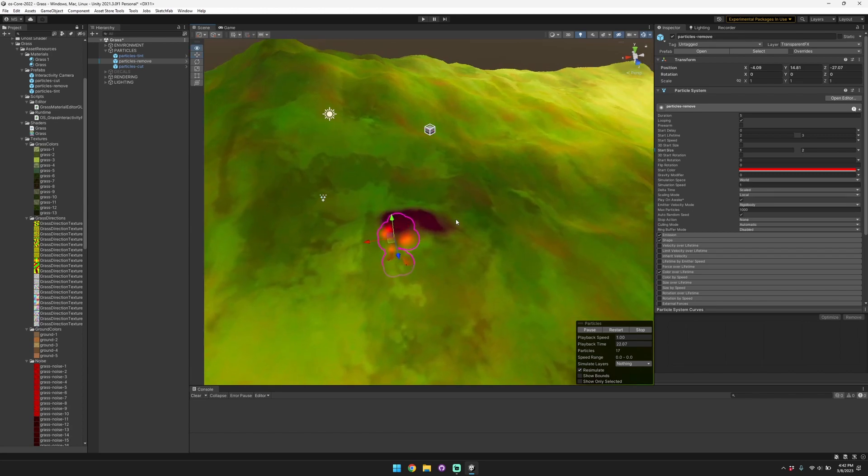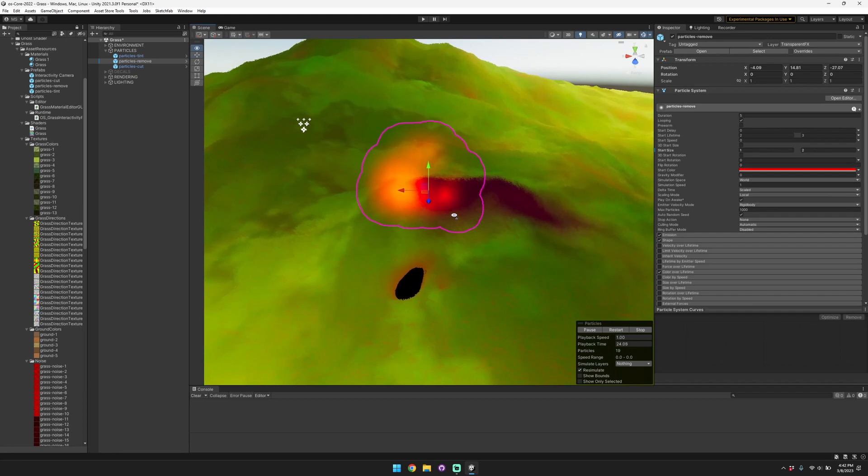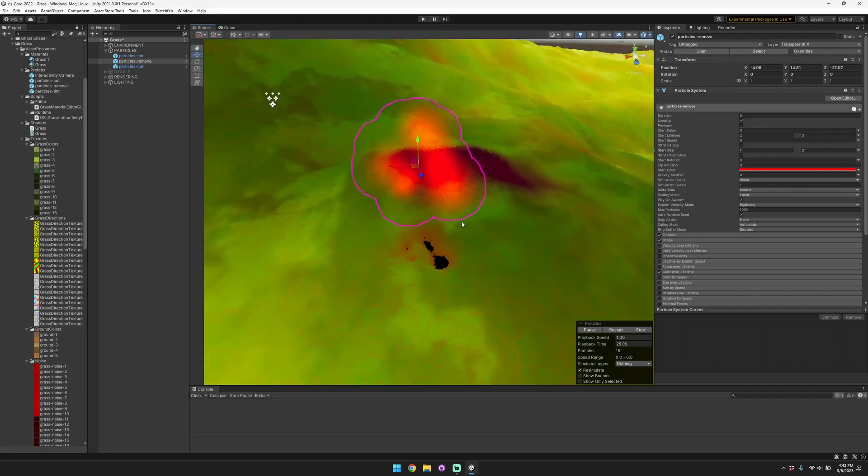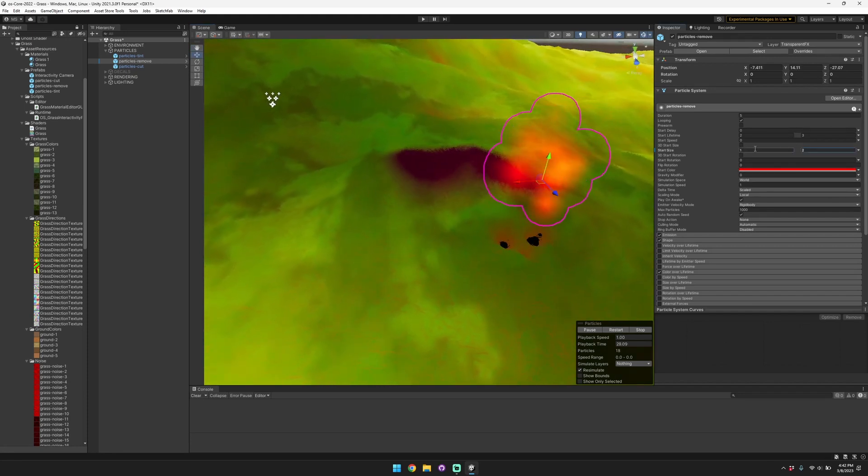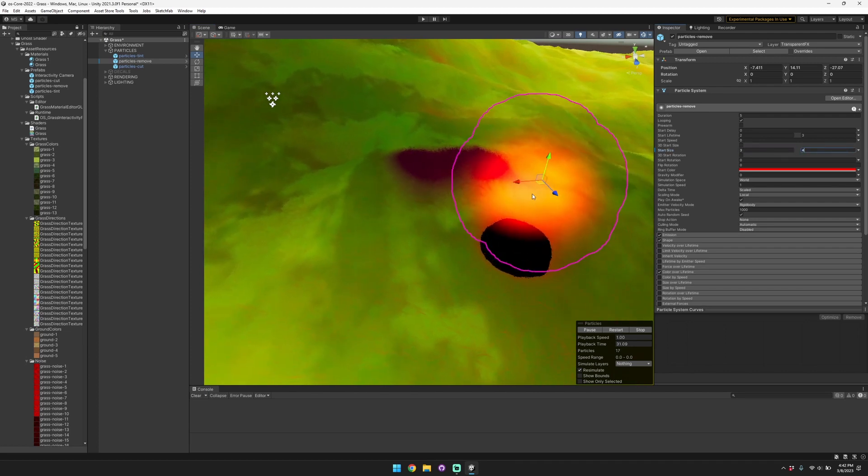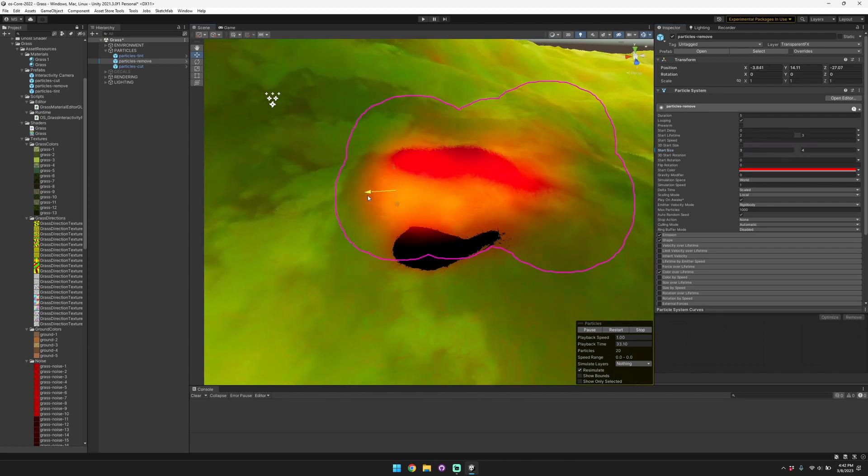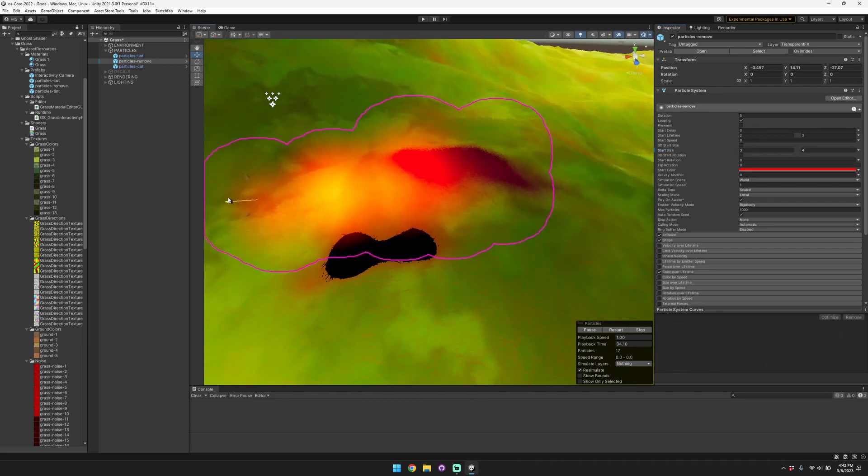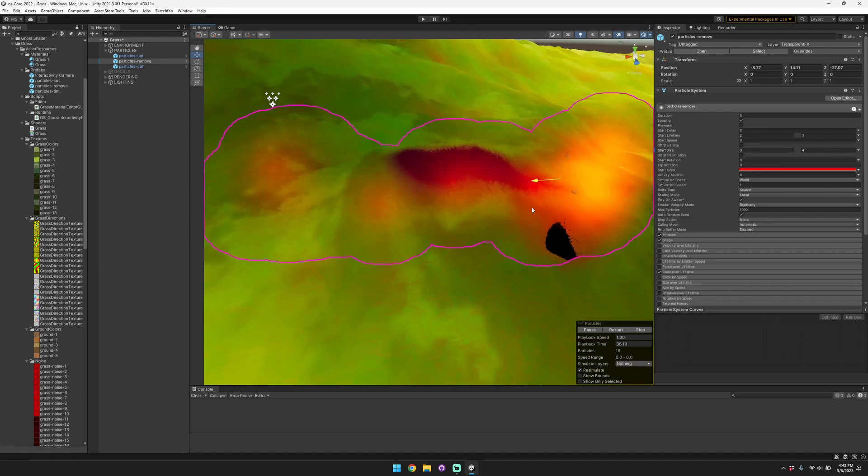If I zoom in here you can see that these particles are completely removing the grass where they show up. Maybe I'll make them a little bit bigger, and then we can move this around so you can see when you're moving it, it's basically completely removing the grass in places where the particle is appearing.